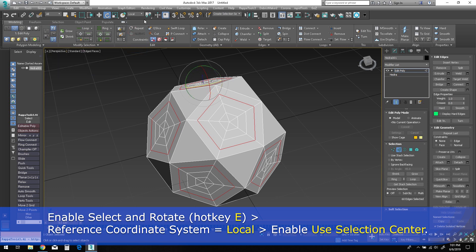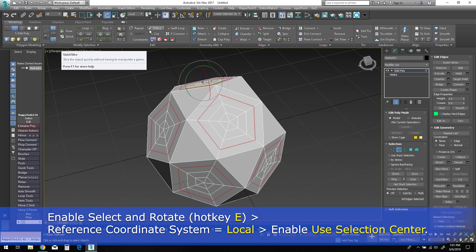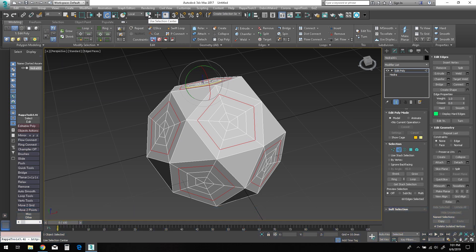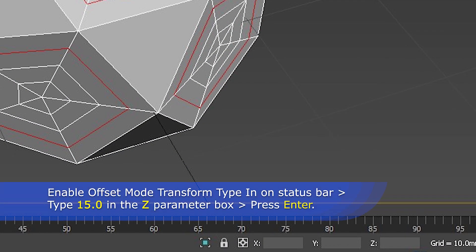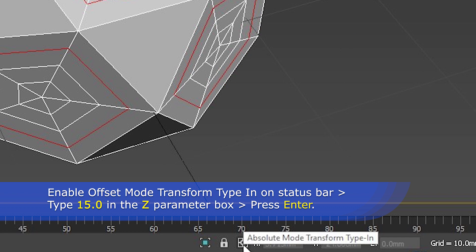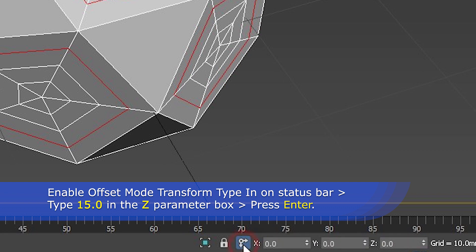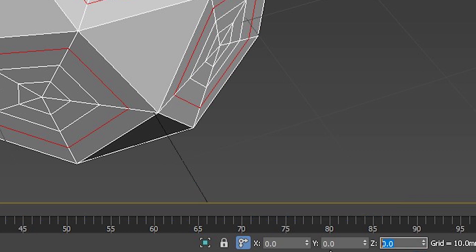Then change the reference coordinate system to local and enable the use selection center. At the bottom of the screen, click to enable the offset mode transform type-in on the status bar. In the Z parameter box, type in 15.0 millimeters and press enter on the keyboard.